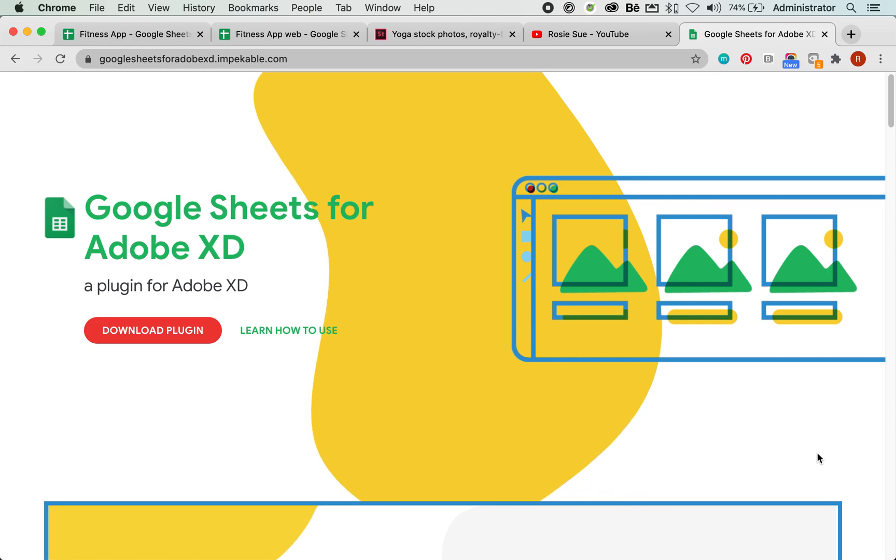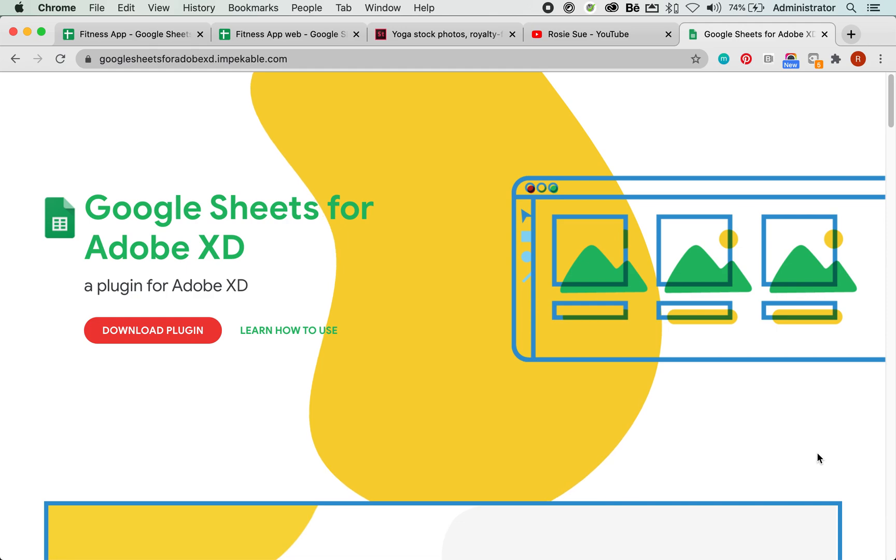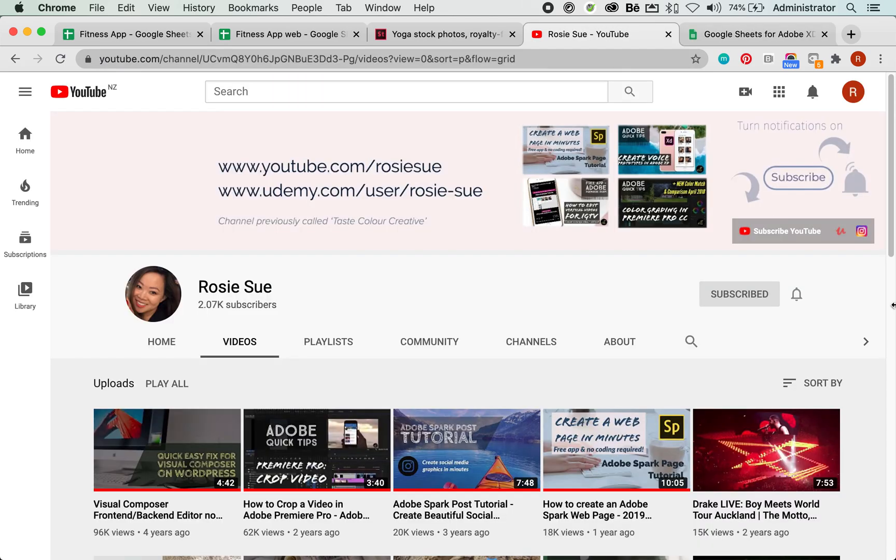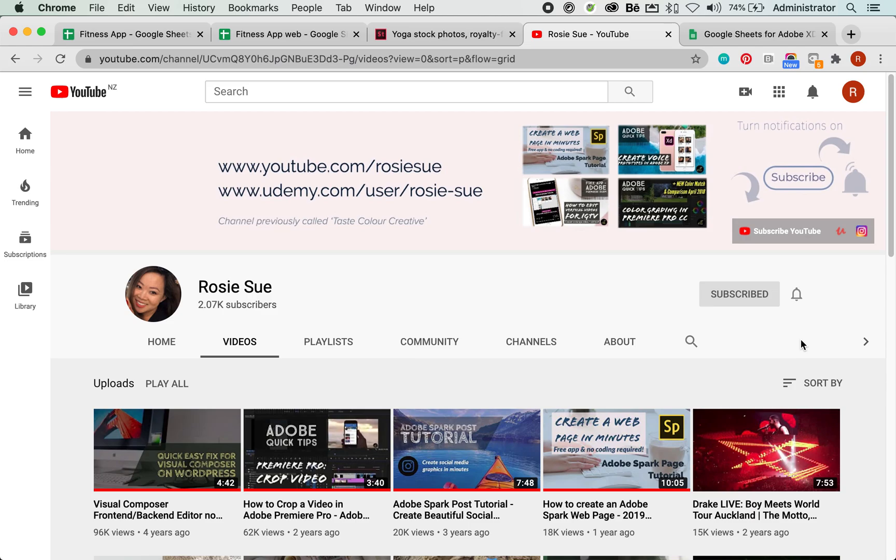Hey everyone, welcome to today's quick tips video. Today I will be talking through how you could use the Google Sheets plugin for Adobe XD. Before we get started, just a reminder, please ensure you click on the subscribe button and hit the like button if you enjoyed this video. Check out my other videos. I have a lot of quick tips videos and I bring out these videos on a regular basis. I also have an online course, so go ahead and check it out as well.